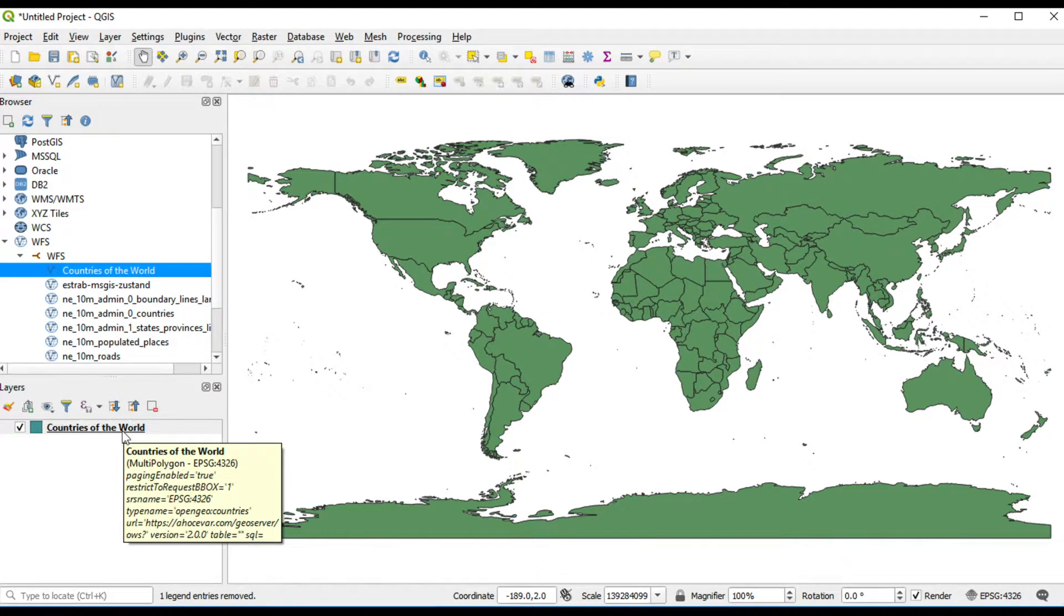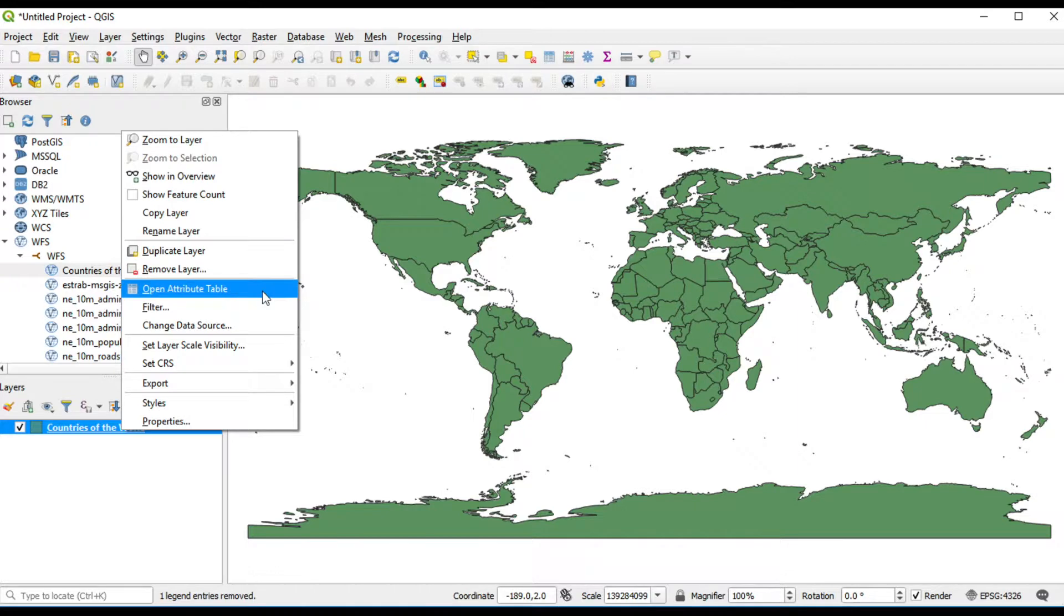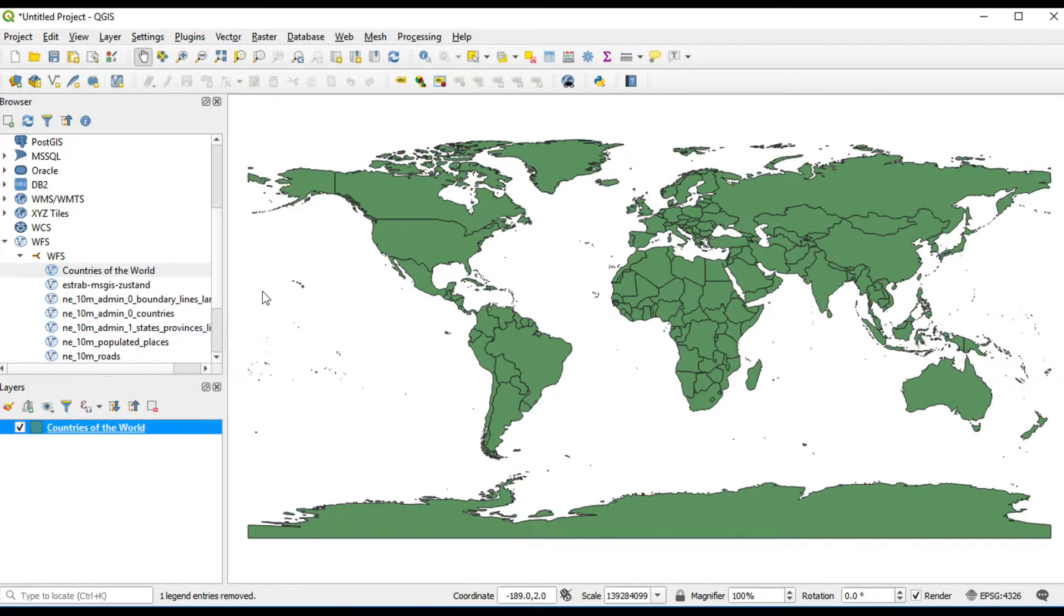You can click select, open attribute table, or do anything like a shapefile.